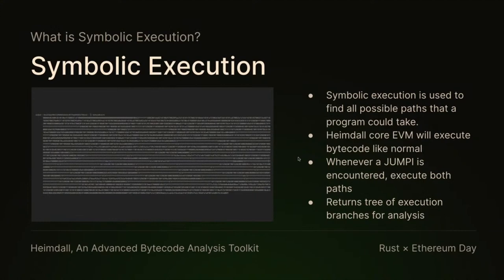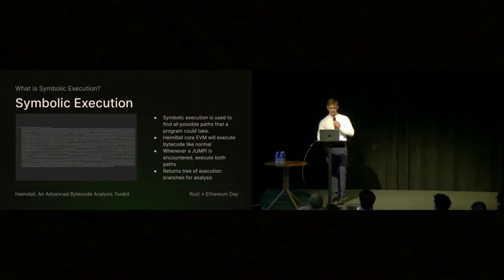But first, I'm going to talk about symbolic execution. Symbolic execution is basically a complex process of finding all the possible paths that a program can take. It's pretty blurry, but up there, that's just bytecode.